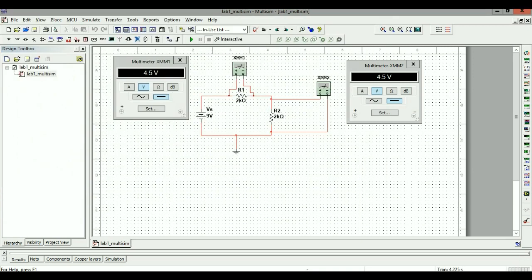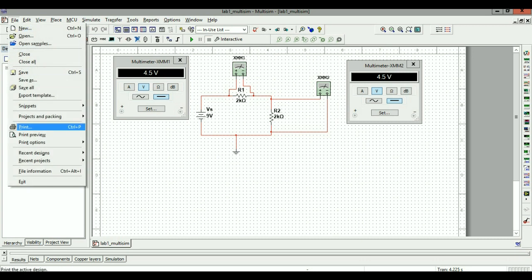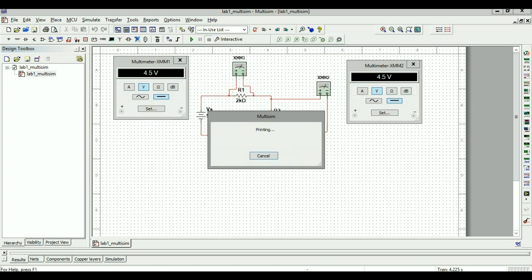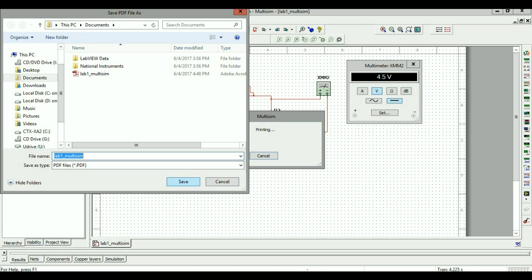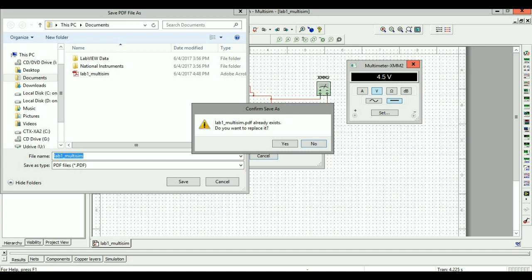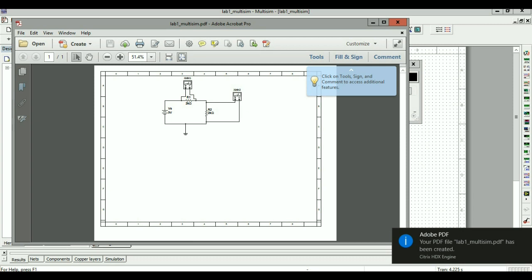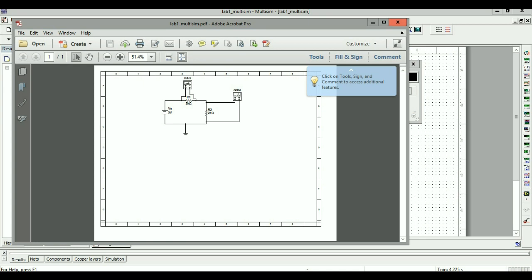I also want to save the design as a PDF so I can carry it around. I'll use the Print option, choose Adobe PDF, press OK, and select where to save it. This will generate a PDF file showing the exact circuit design with the multimeters connected. Unfortunately it won't show the readings on the multimeters, but it gives you the design and circuit state, which you can use to generate a lab report or discuss whether the circuit is correct.